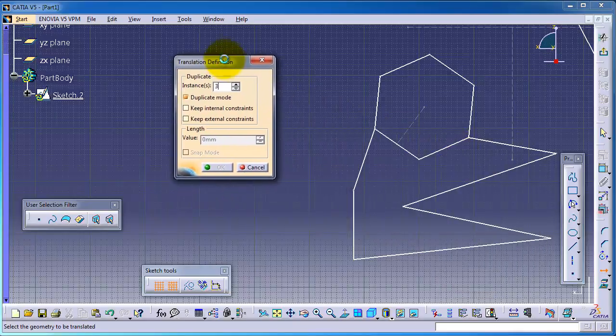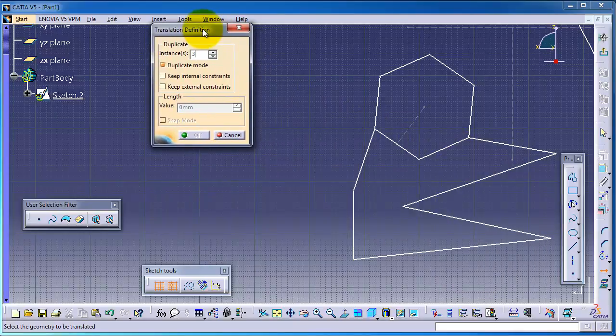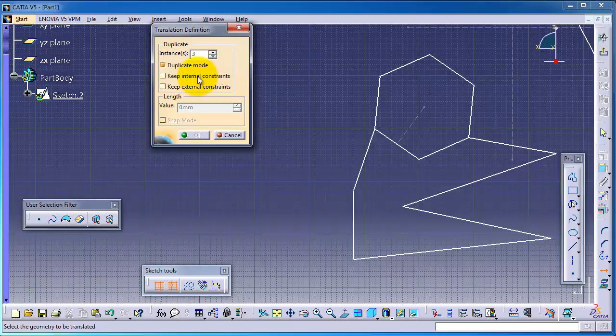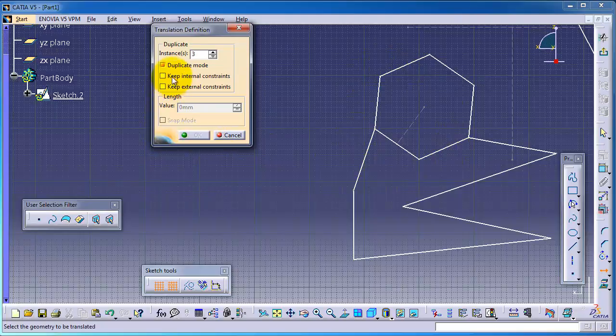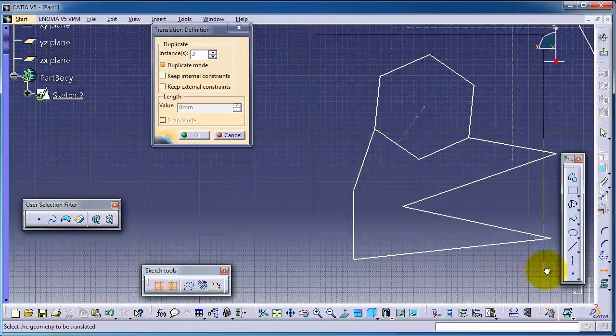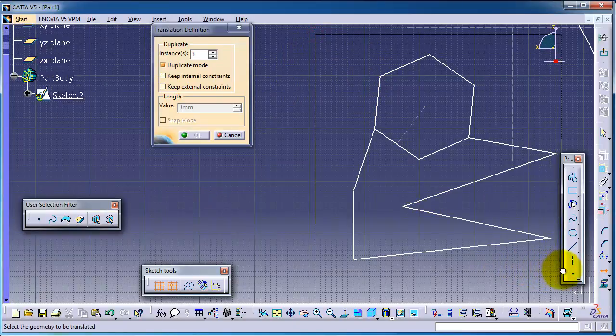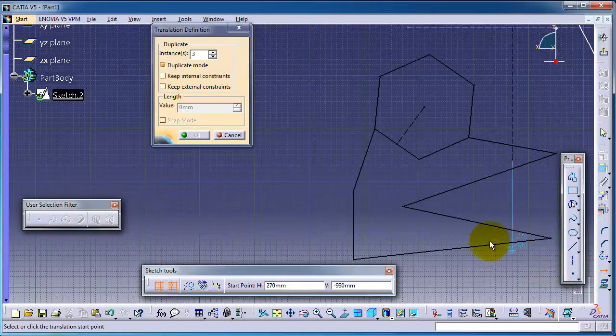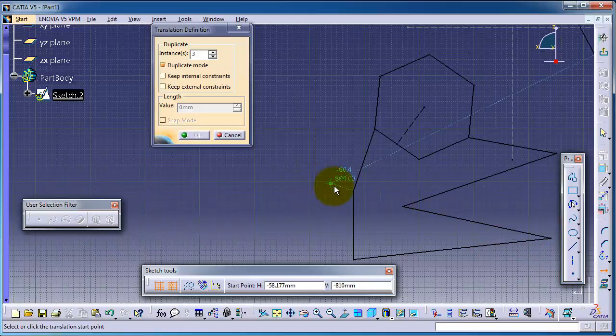And here also, you have some constraints in your sketch. You can keep them as well while translation. So let's select this entire sketch and choose a different reference point.